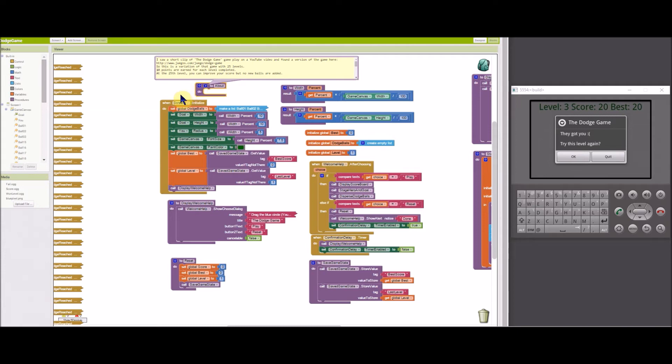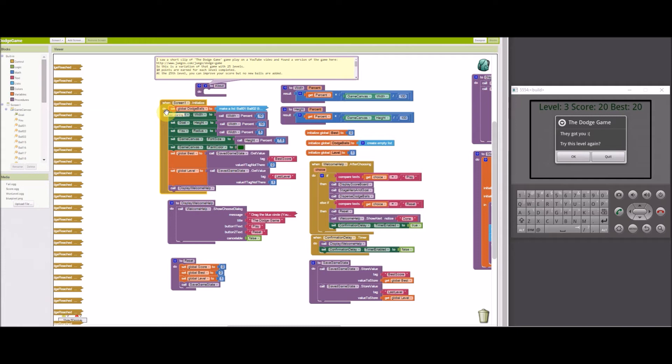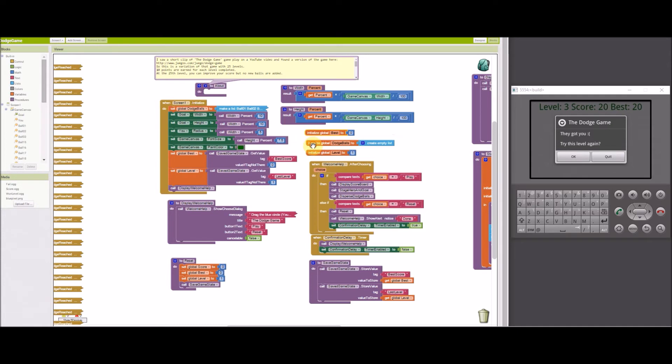Initializing the game and prompting the user is done with the blocks you see on the screen here. The screen one initialize block is the first event block executed when the app loads. The global variables are also initialized at this time. And the global dodgeballs list contains components for the 25 ball sprites.